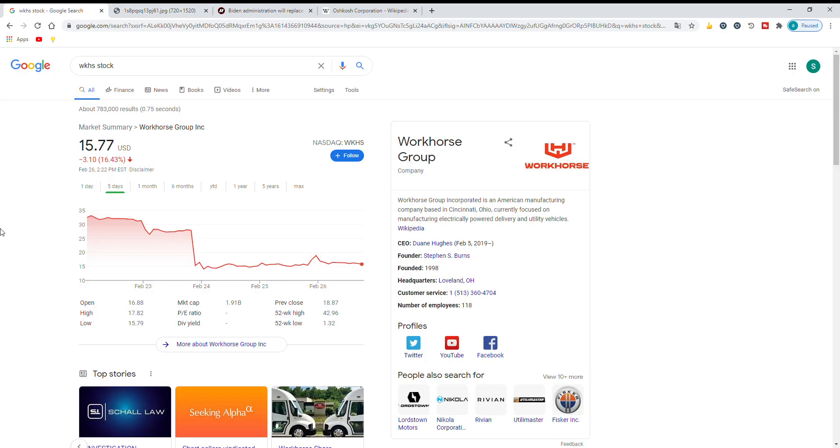Now these are reports which means there are also rumors. It hasn't happened yet but it can happen in the future.